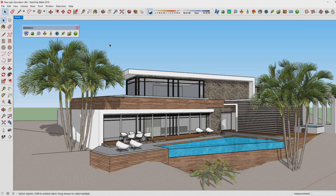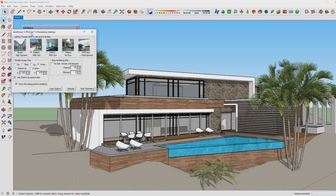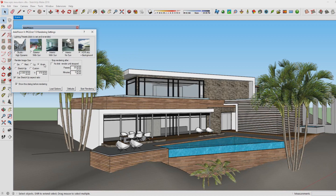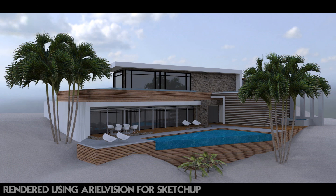If you click on the HDRi preset, go for high resolution again, and start rendering, this is the end result. You see more realistic reflections in the windows and the sky looks much better — it's not just a plain blue sky but has clouds and realism in it as well.